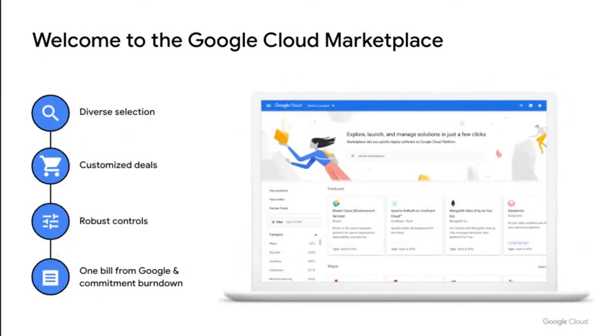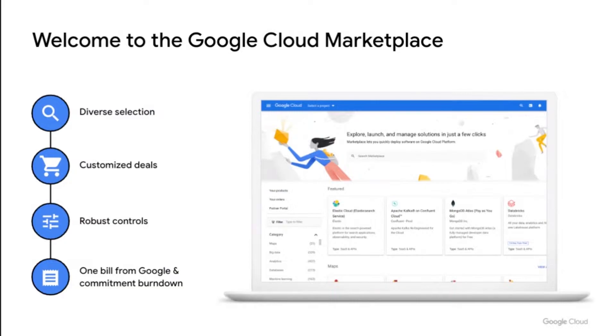So what is the Google Cloud Marketplace? It's an app store for cloud buying, a modern catalog and buying platform, offering a diverse selection of security, database, networking, analytics, and more.